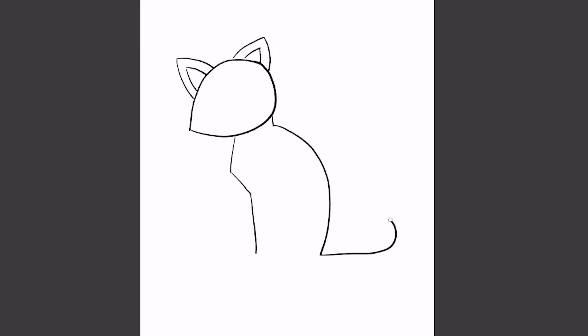For the back of our cat, you'll notice that it almost looks like a number two. You do a little straight line, shallow curved two, and then straight. Then up and around, almost like there's an S attached to our number two.